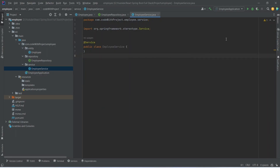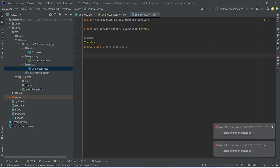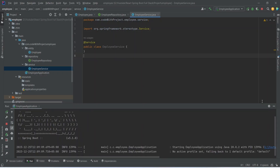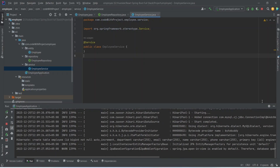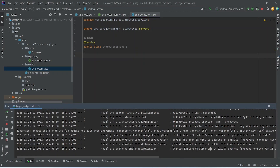Now let's run our application. As you can see, the application is up without any errors, and we can see a SQL log confirming that the employee table was created in the database. That's it for this video — in the next video we will create the POST employee API call.